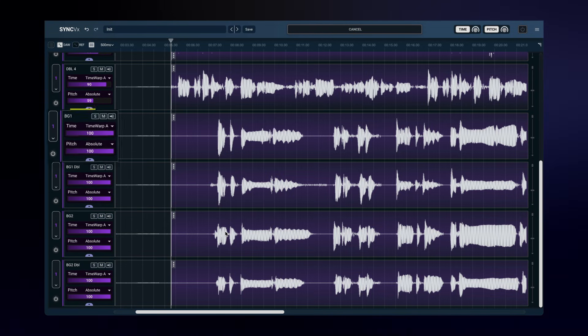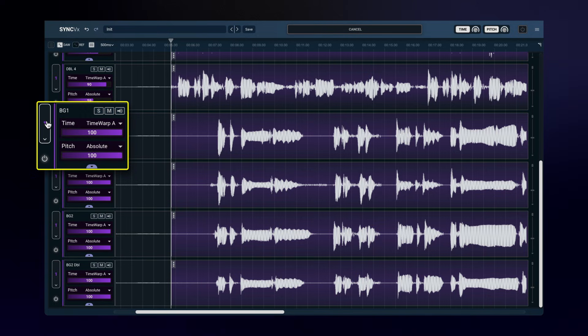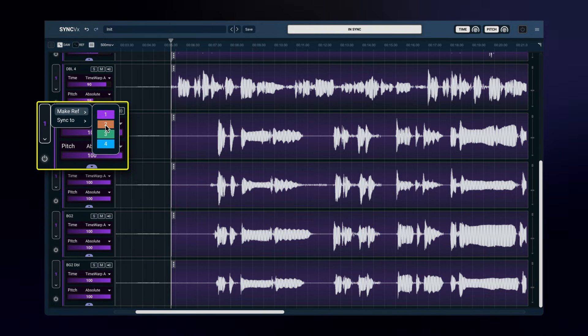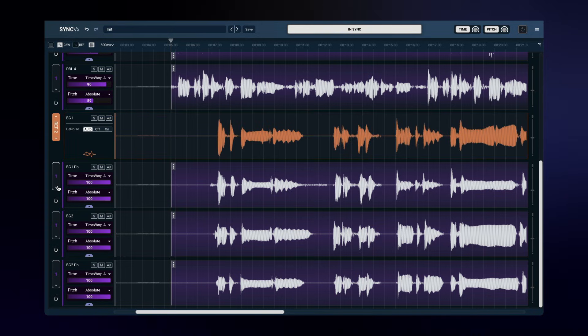Sync VX supports four references in one instance, so I'll make this track into reference number two, and I'll sync the other tracks to it.